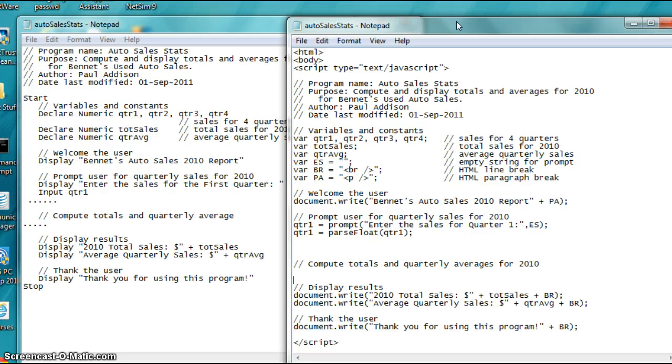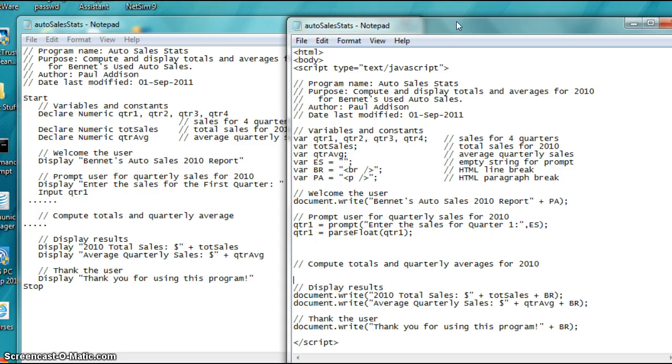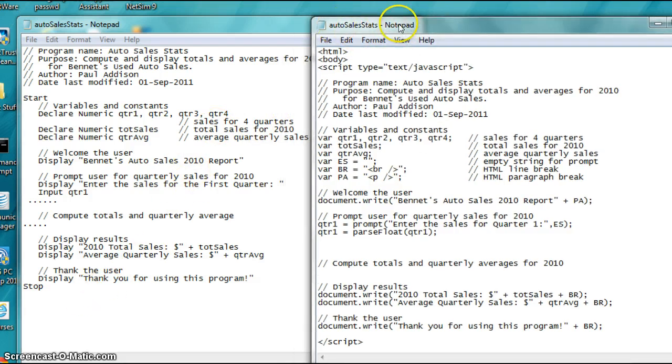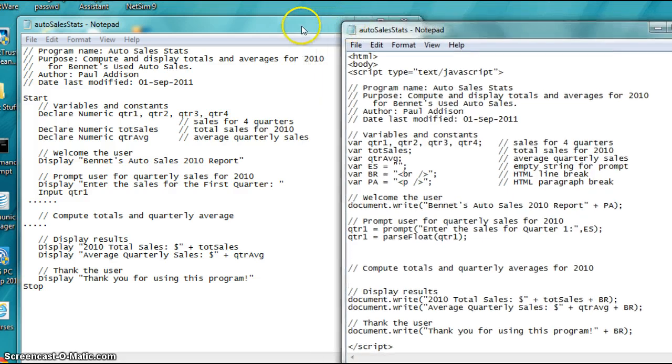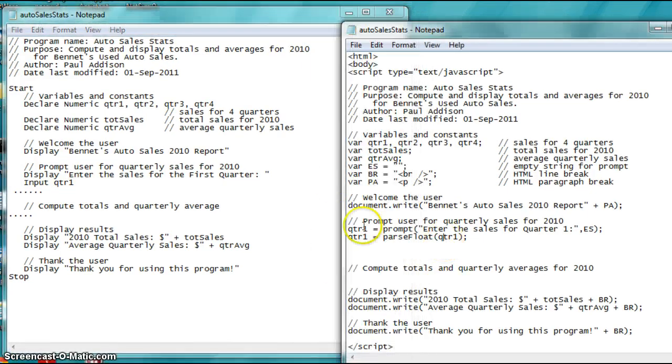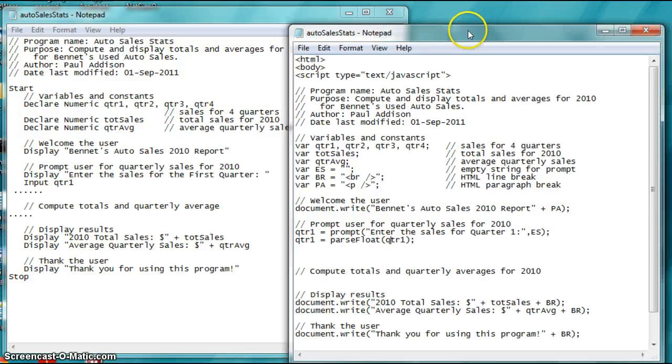Include standard documentation and comments, then convert the pseudocode to JavaScript. You've got two things to submit. Save your pseudocode in Notepad as autosalesstats.txt, and your JavaScript code as autosalesstats.html. Let's pretend that, let's take a look at this for a minute, and that I've got the two of them up here. Let's look at the one on the left first.